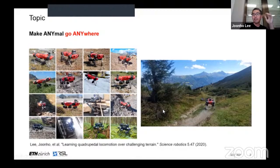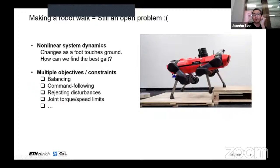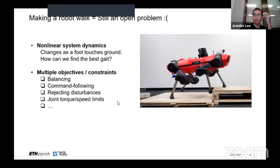Making this robot walk is really a difficult problem. Firstly, the dynamics is highly non-linear. When you switch the contacts of the foot, the system dynamics changes discretely. The dynamics depends largely on which feet are in contact, and this is very hard to model mathematically. There are so many different possible walking patterns for these four-legged robots, with many different combinations and timings, and this is really hard to solve online on the robot.